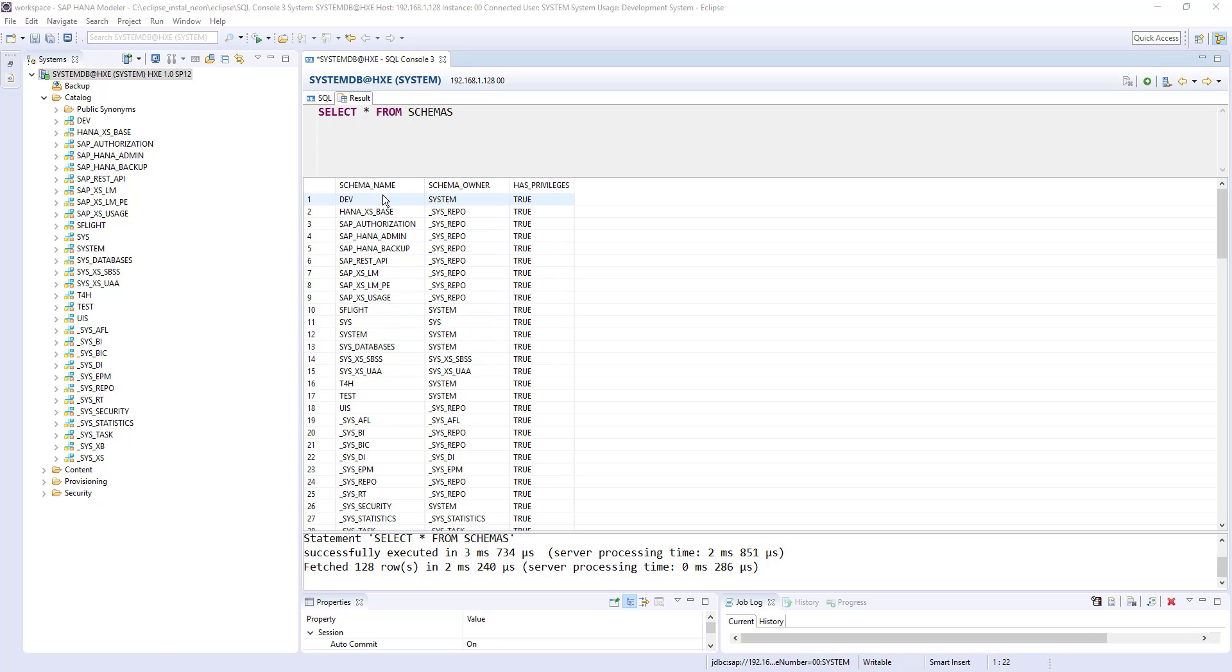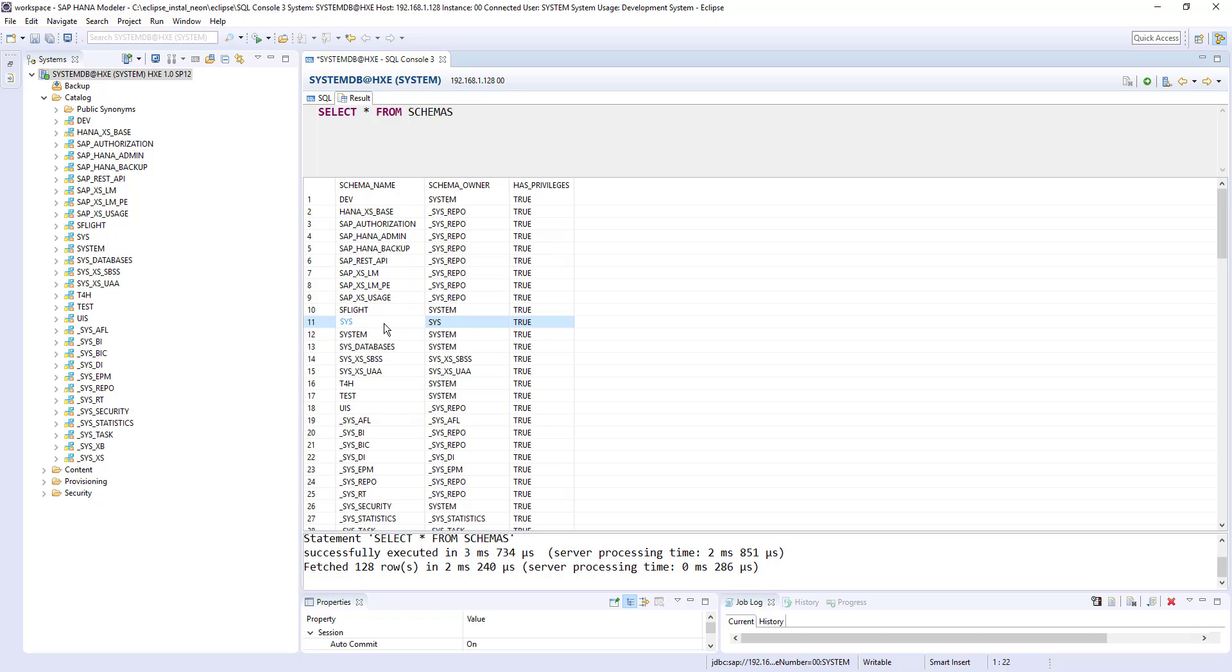So if you observe this list, every schema has an owner. So that means when you create a user, automatically it creates a schema name with the same user name. So when you connect to the HANA system, you might have observed the schema name on your name. Like if your user id is some abc123, then you will see abc123 schema as well under the catalog folder. So let's see how that works.